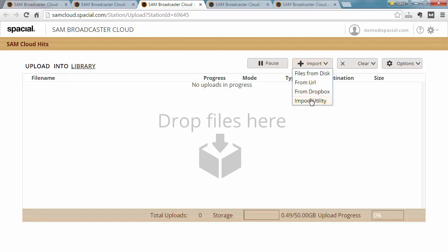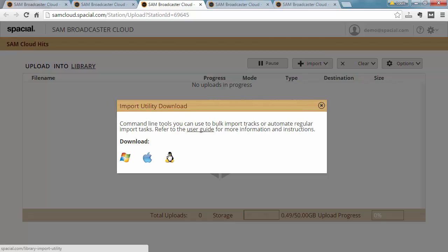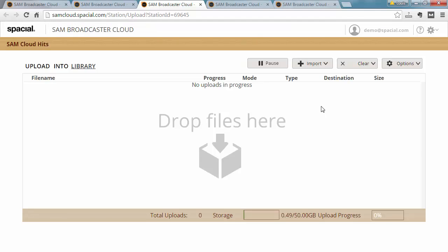This you can get from the upload window and import utility, which allows you to download the version for Windows, Apple, or Linux, and we have a dedicated video about that, so I recommend you go check that out.